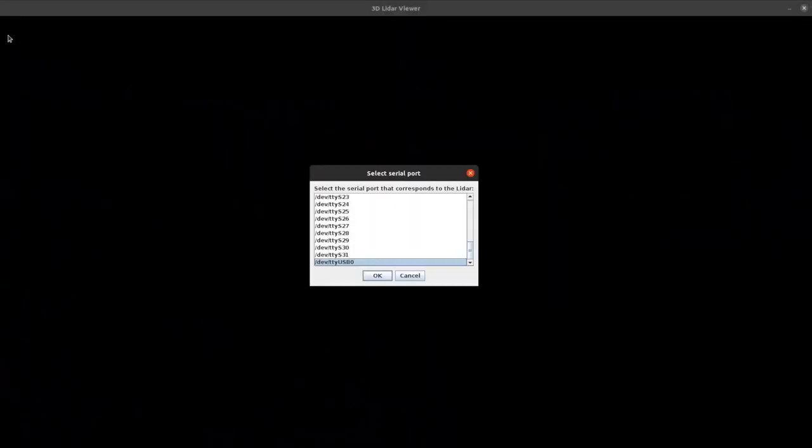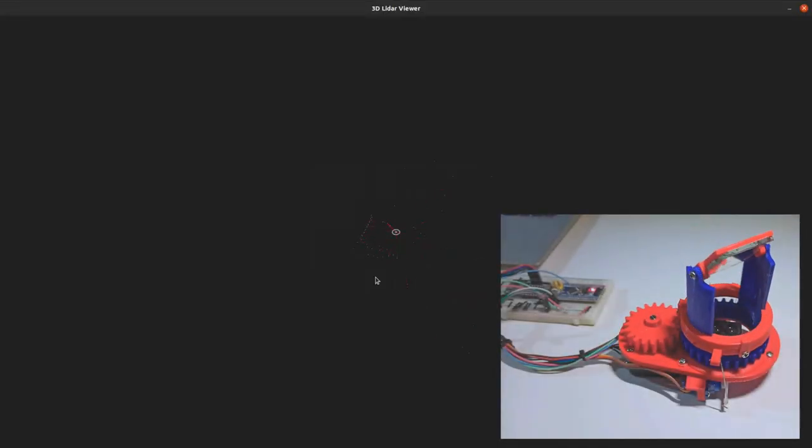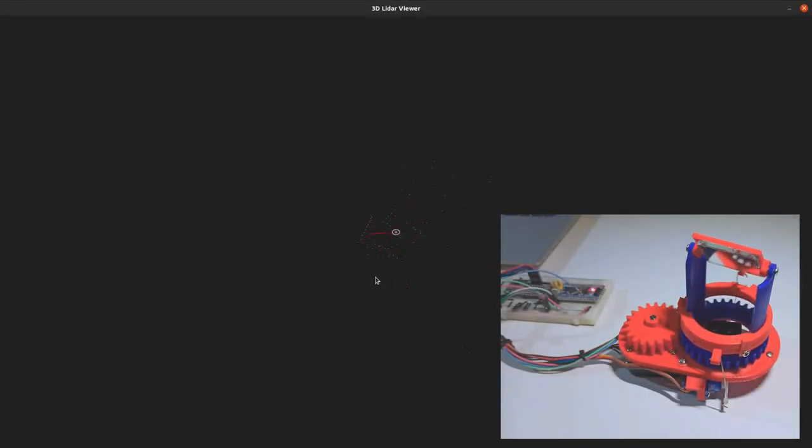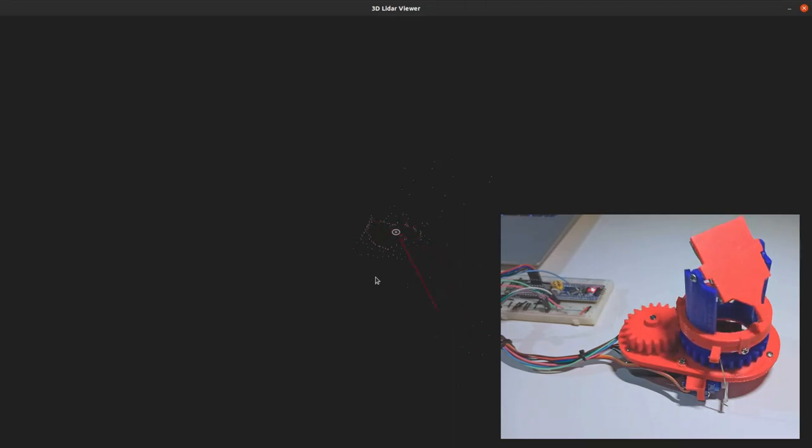Finally, I made this basic 3D LiDAR viewer in Processing. It displays the data as a point cloud, with the sensor in the center.